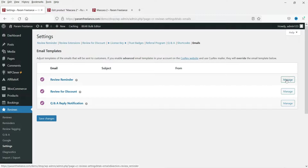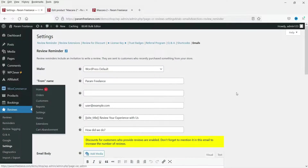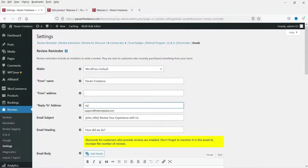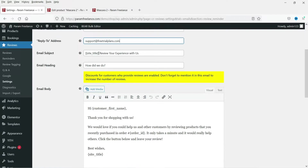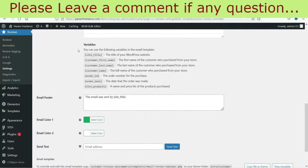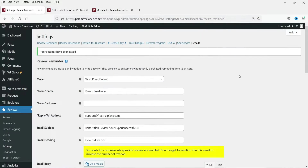Let's go to the email settings. Under Manage Review Reminder, you can set the From Name, From Email, and Reply-To address. You can also configure the email subject, heading, and body. There are shortcodes available for the email template — save those changes. These are the basic settings of this plugin.